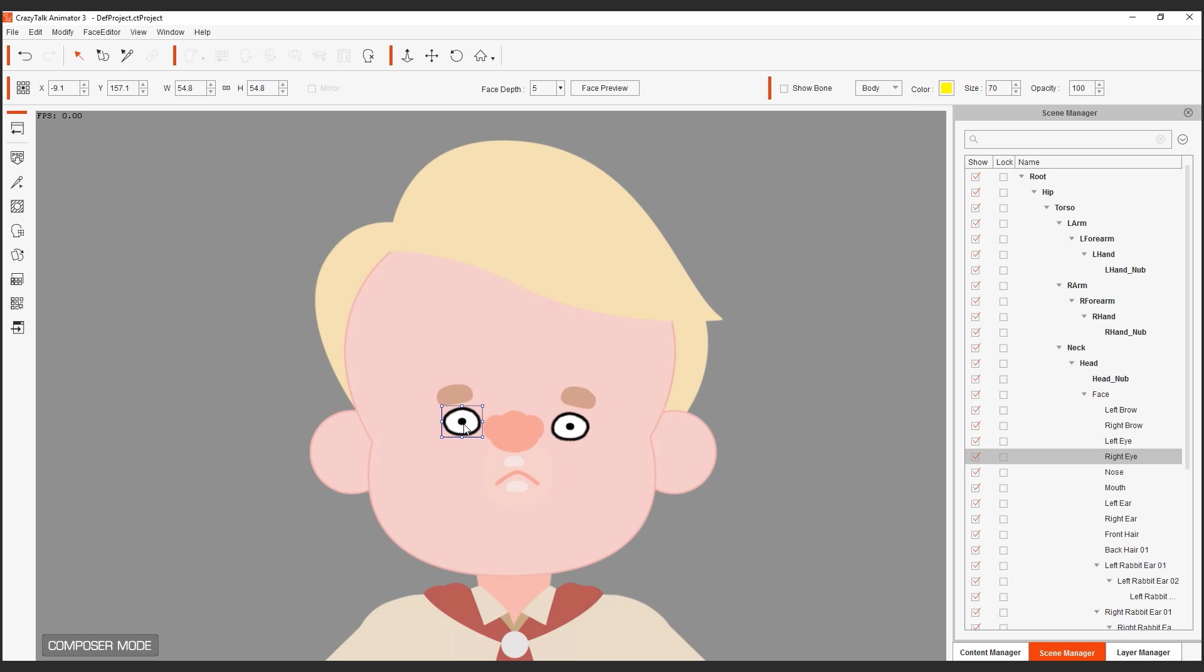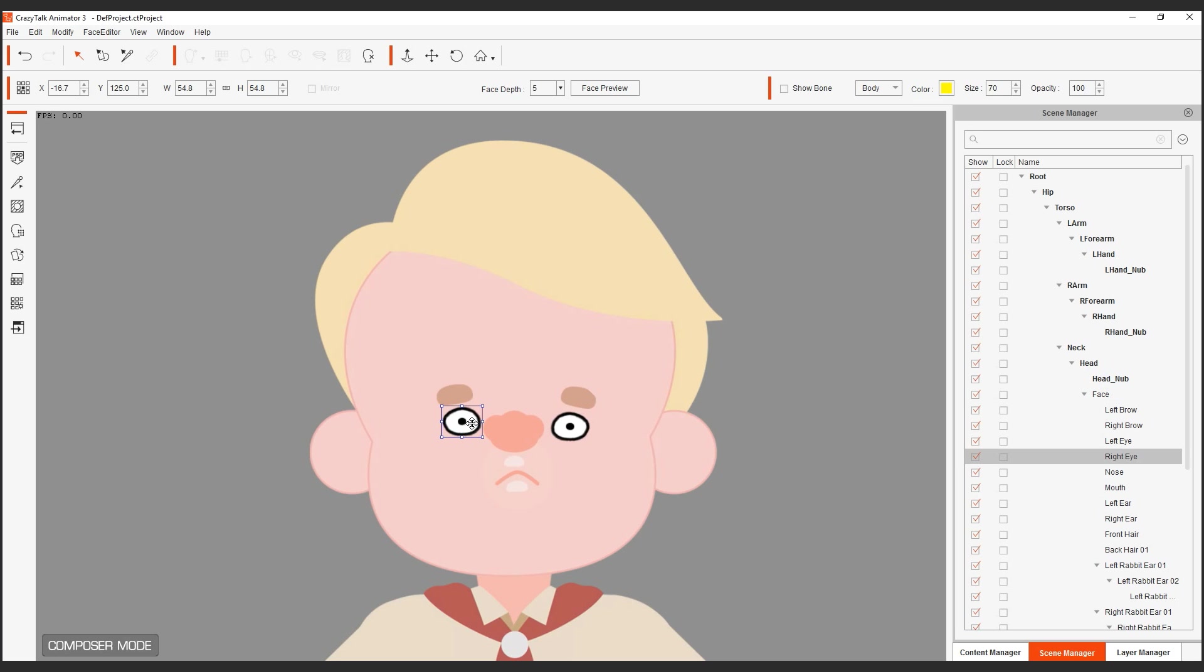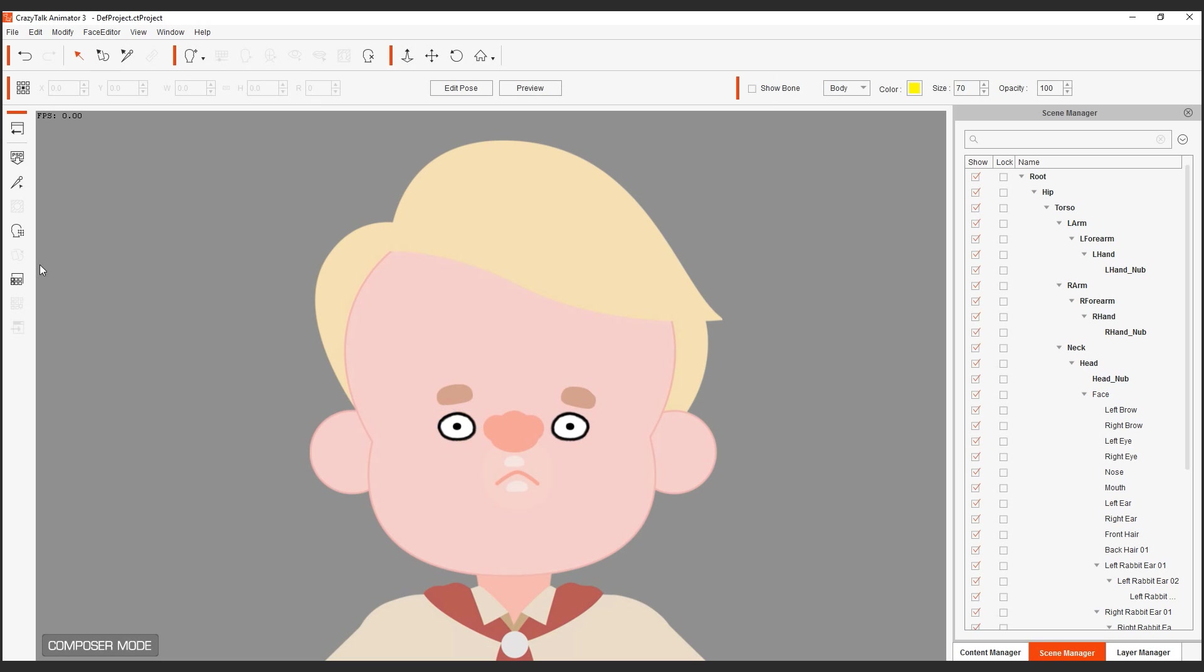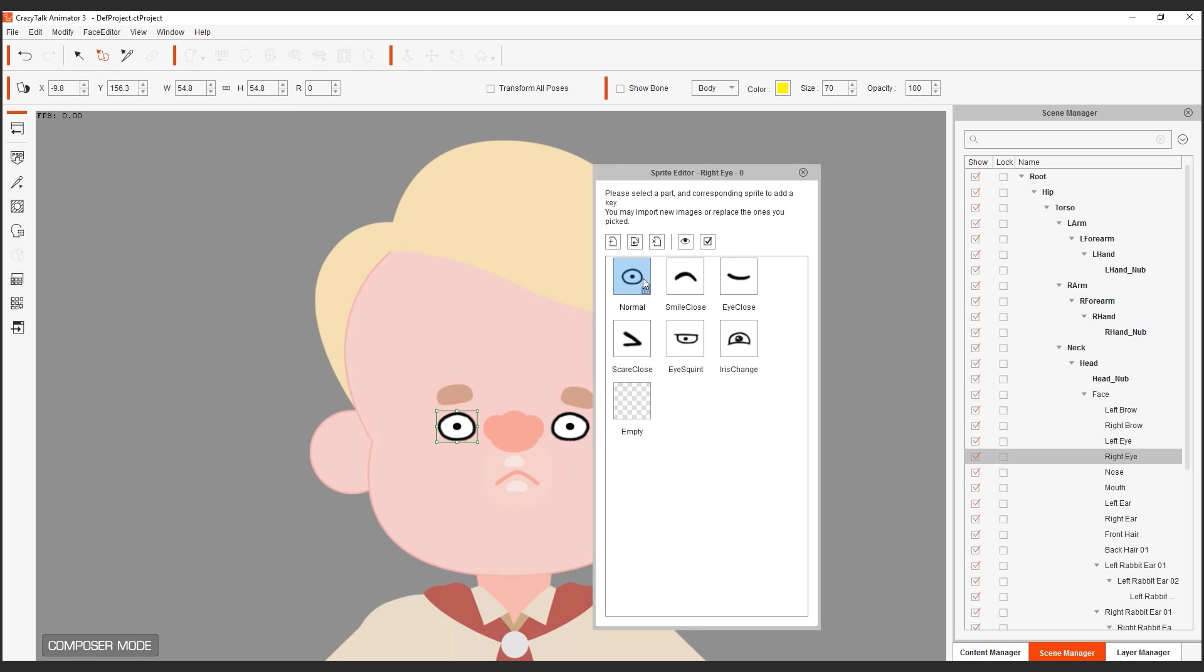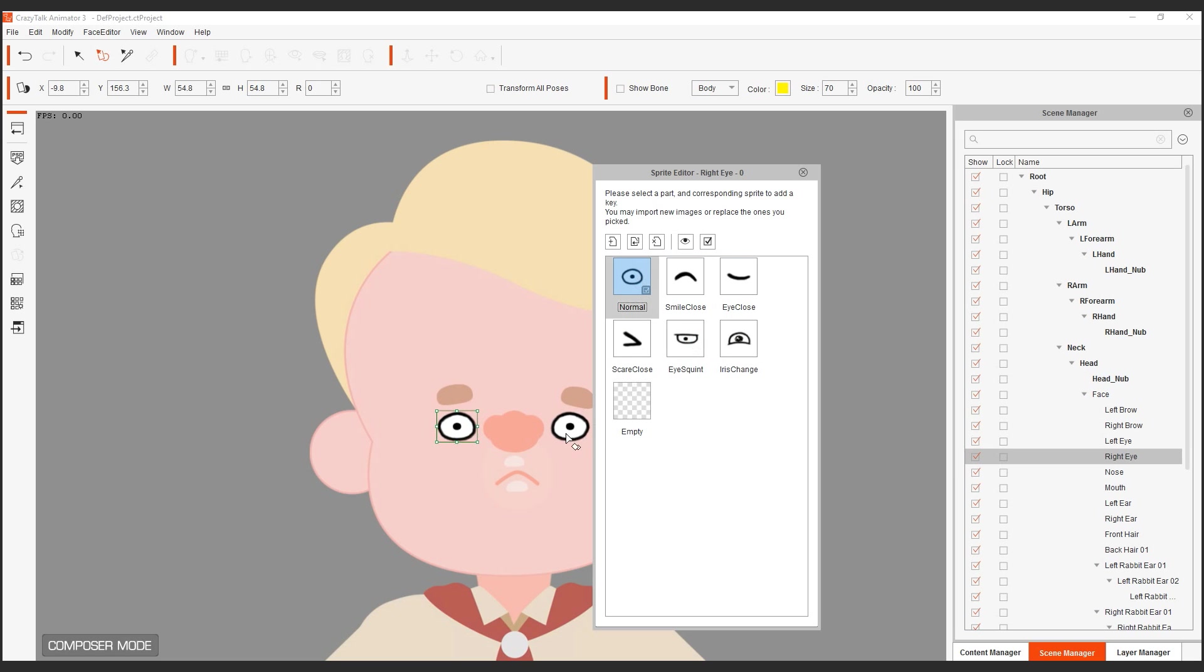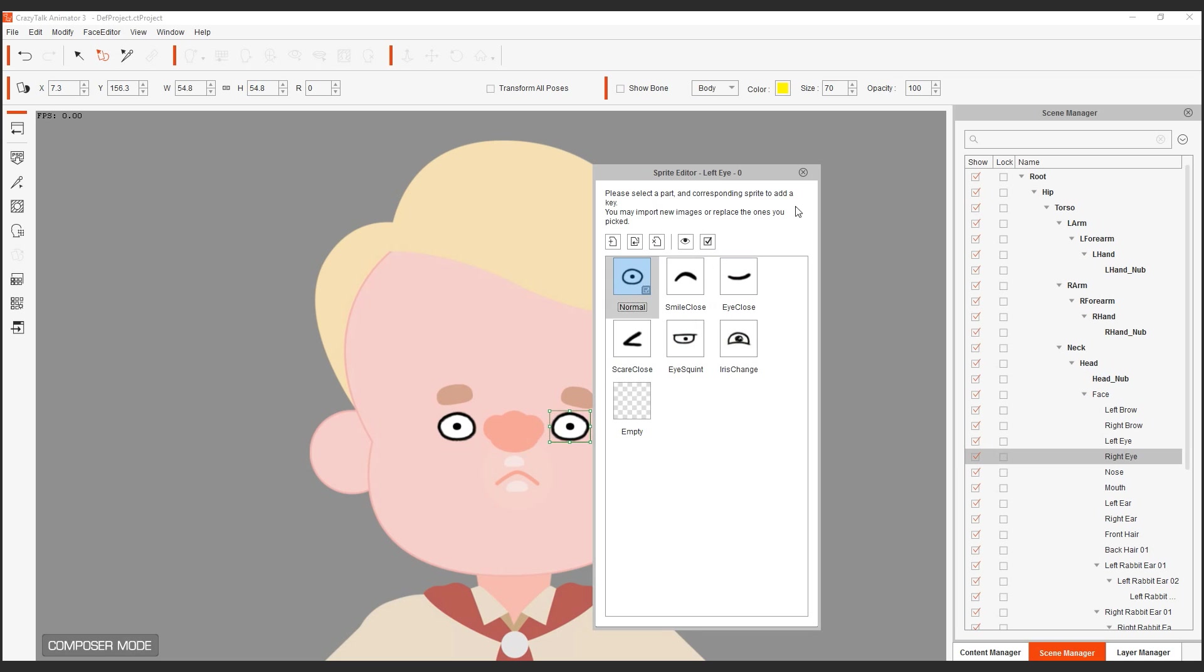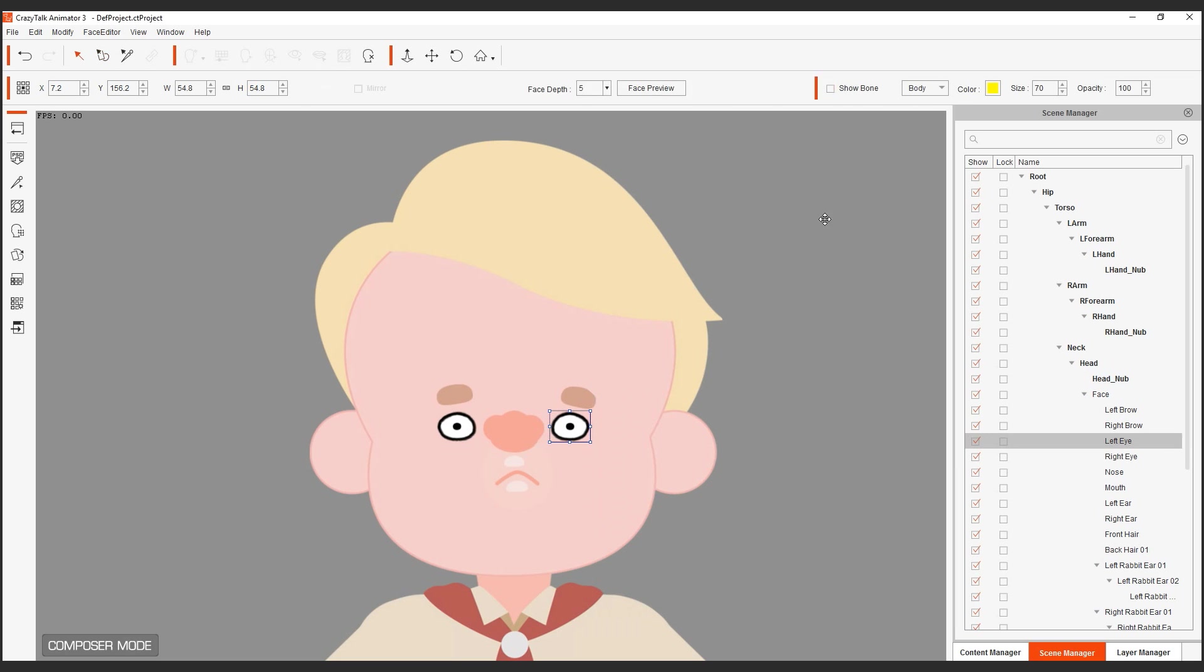Let me turn off the show bone. I can adjust my eye. Feel free to grab your eye and move it around. Remember, only if you're in the composer mode can you do this. Adjust the position. And if I go to Sprite Editor, you'll see that now we have all our new sprites, our new eye poses, eye pose sprites for both the left eye and the right eye.